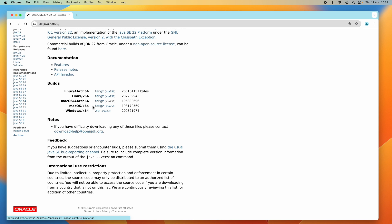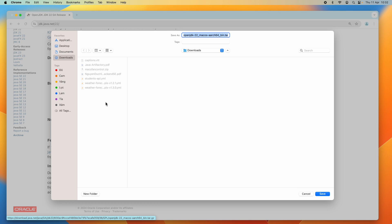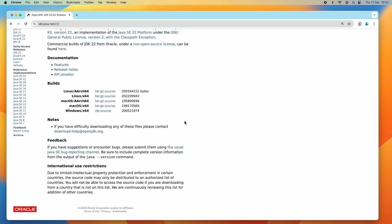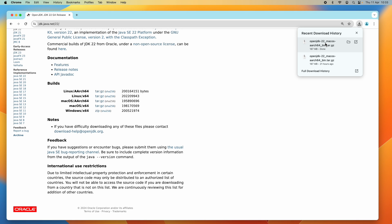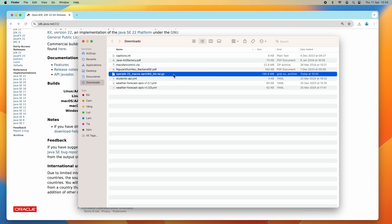Click the tar.gz download link to download the binary distribution of OpenJDK 22 for macOS. I saved the file into the Downloads directory in my user home. The download is complete — it is about 187 megabytes. You can see this is the tar.gz archive file, the binary distribution of OpenJDK 22.